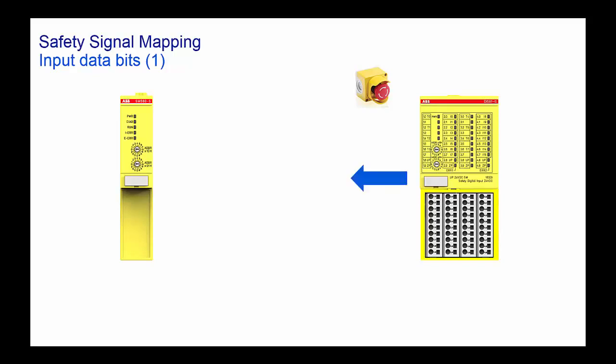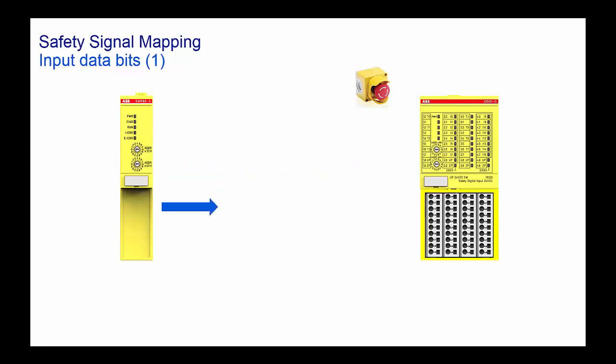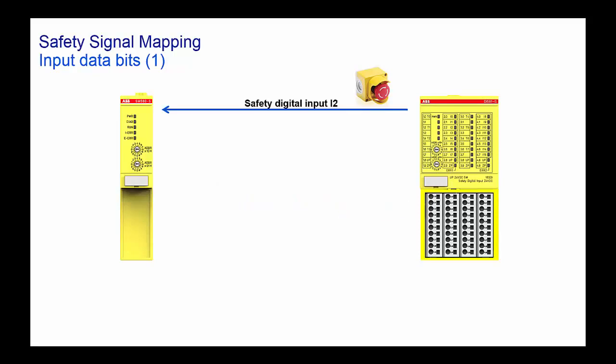Primarily three sets of signals get transferred from Safety Input Module to the Safety CPU, and one set of signal from the CPU to the module. The first signal is the channel input status named as Input I2.